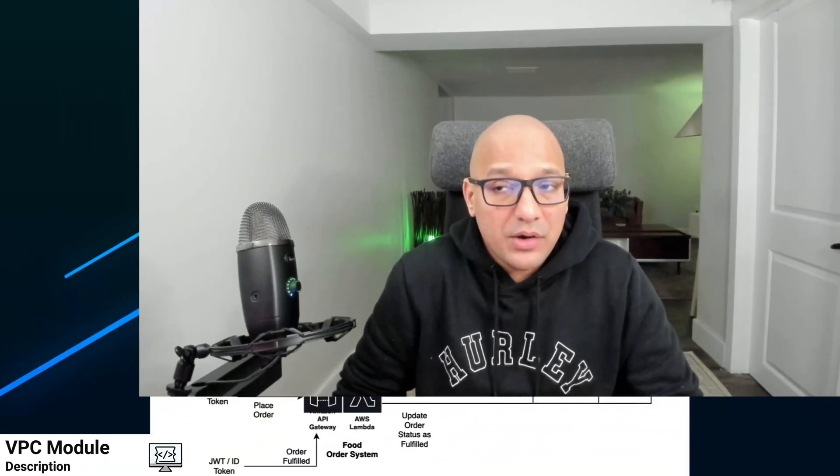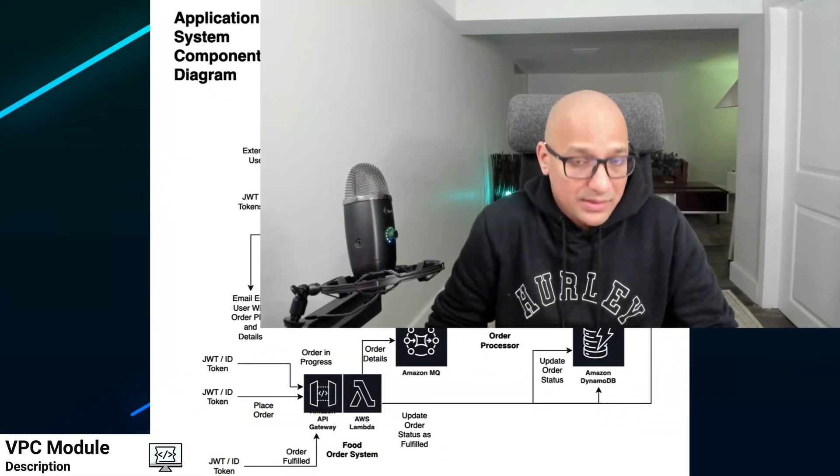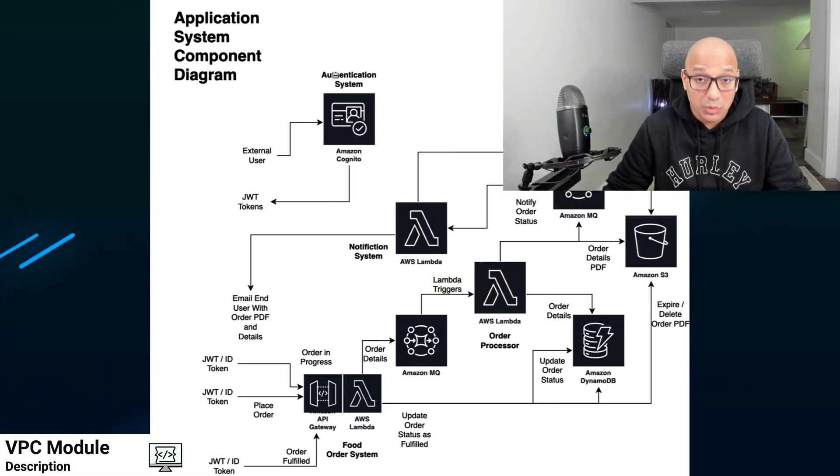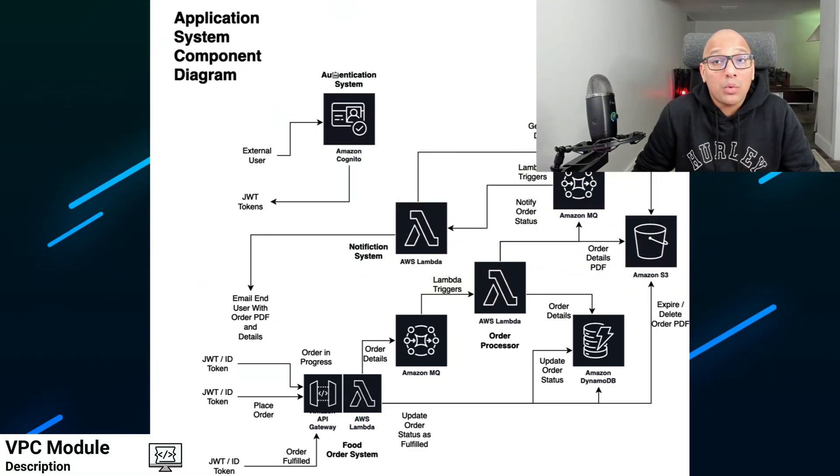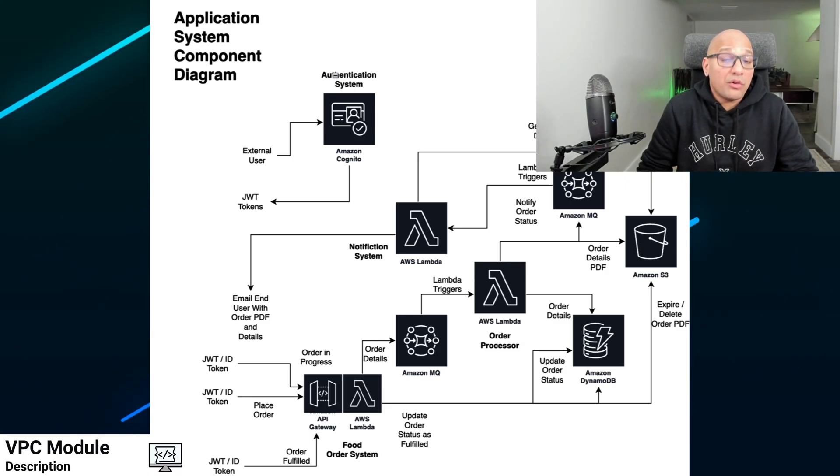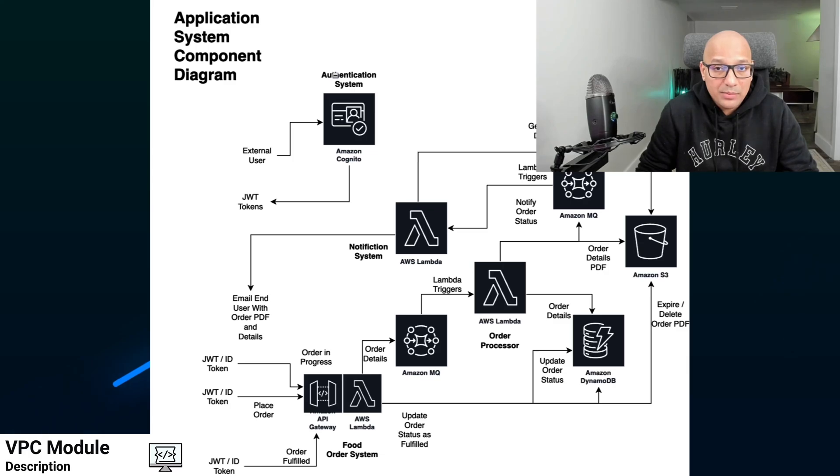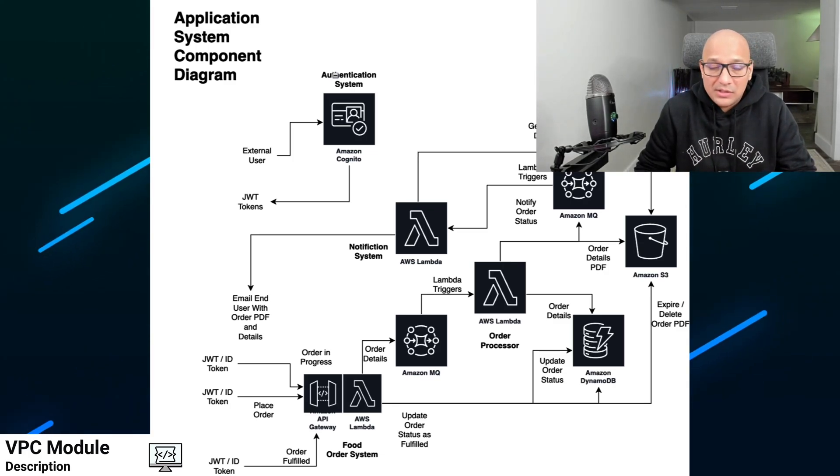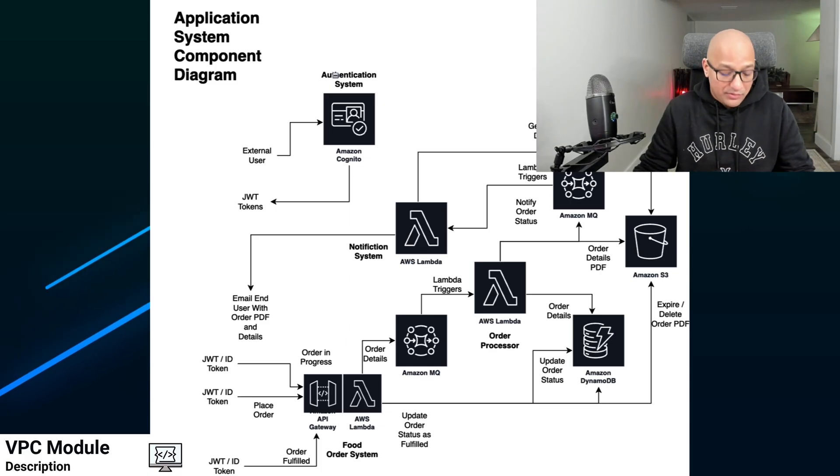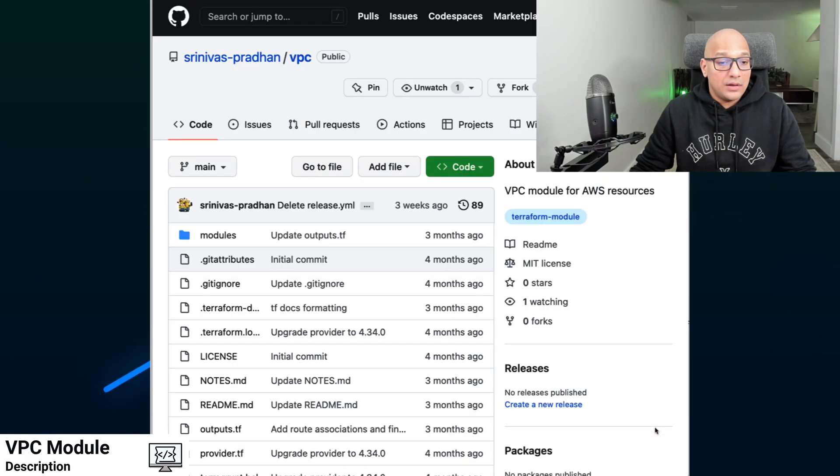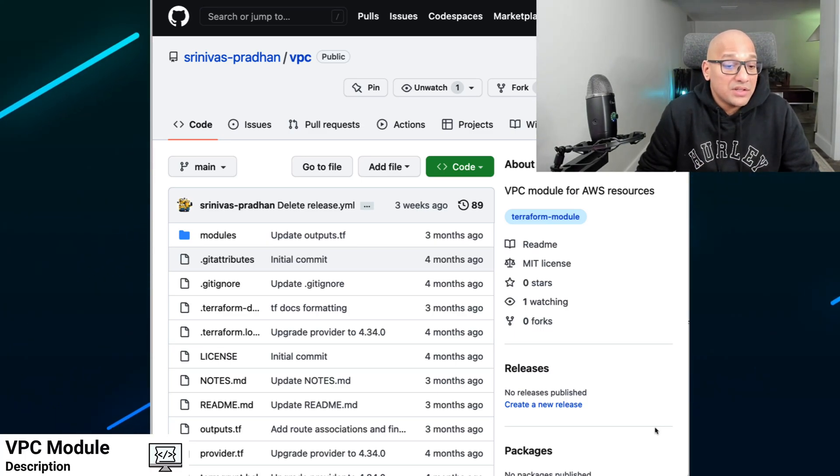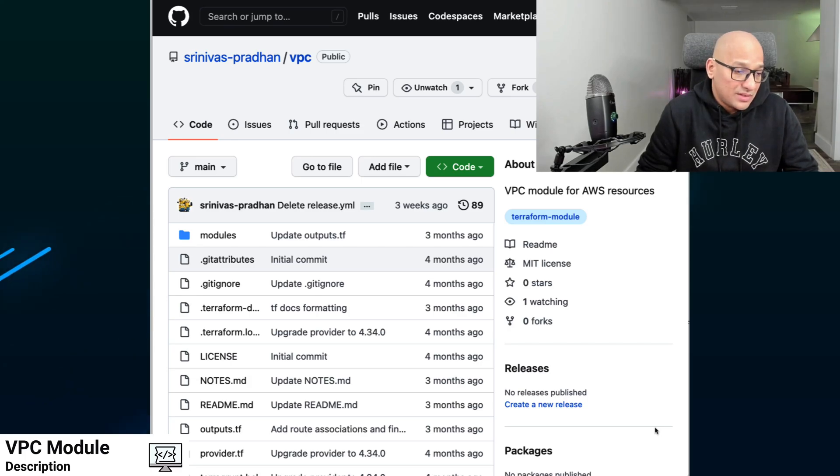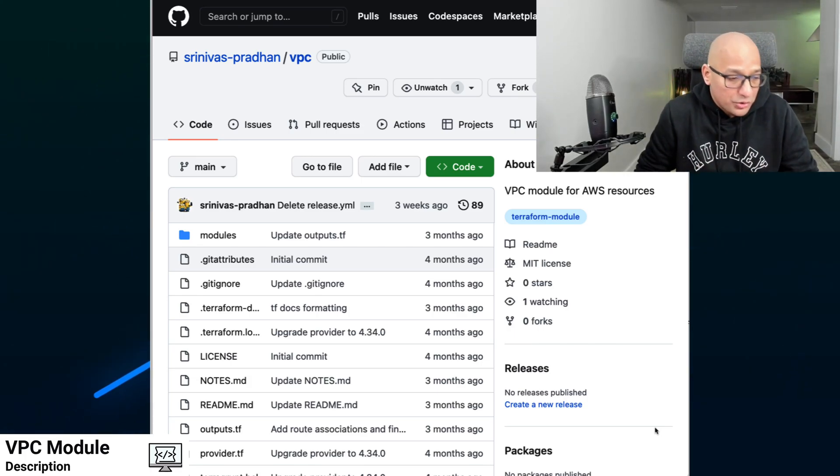Let's talk about what this video is about. This video is about the food delivery system that we're going to create, and we're going to build a basic building block for that system to work, which is a VPC. What this video is not is about a thorough review of all the features that are available inside the VPC service and how we can use them. I'm going to create another video for that. Please look out for that.